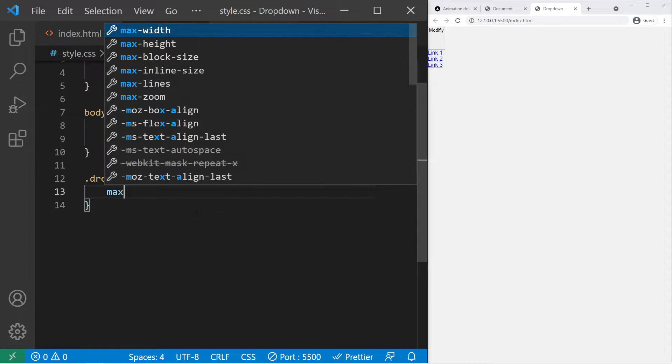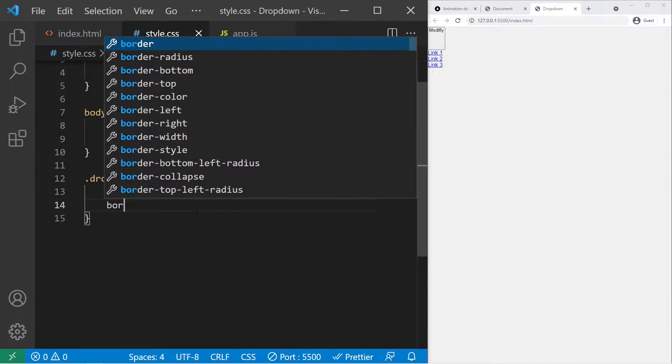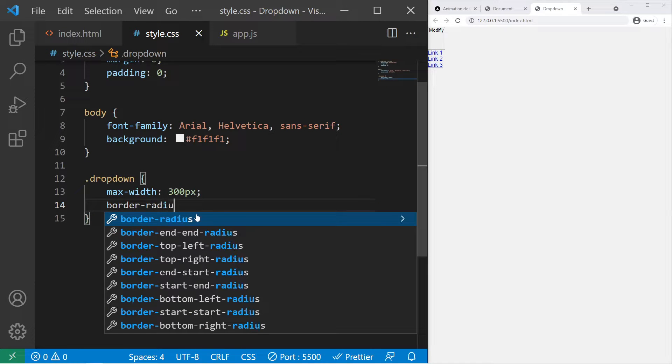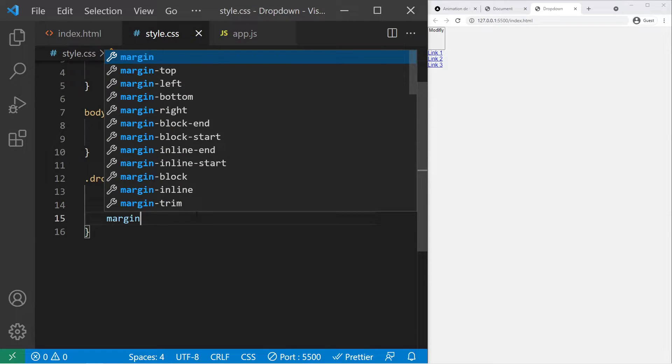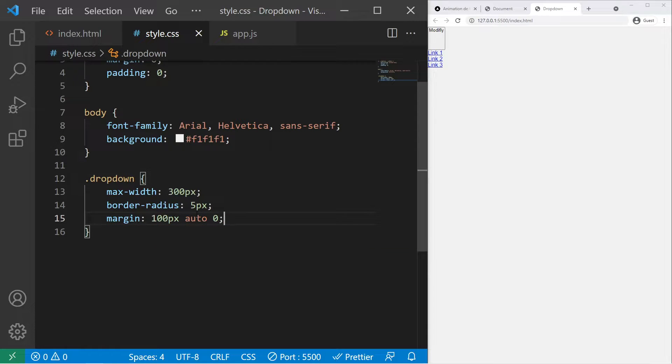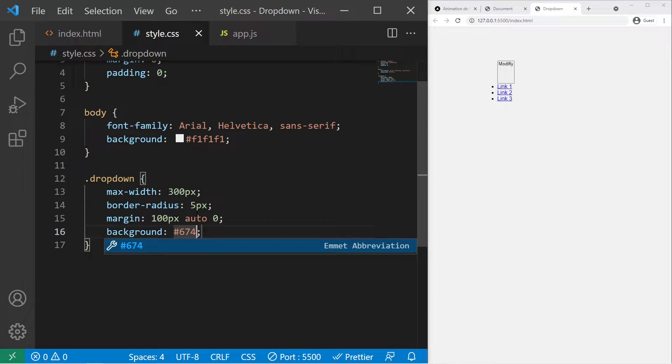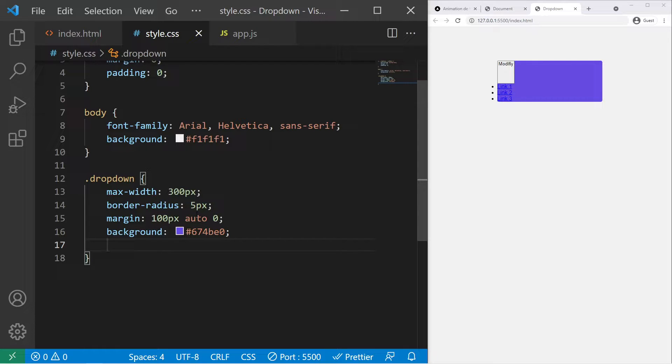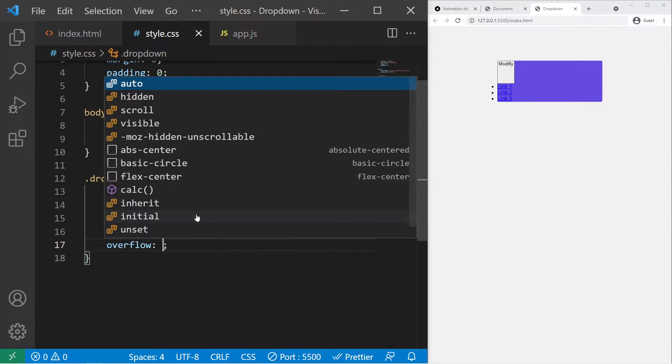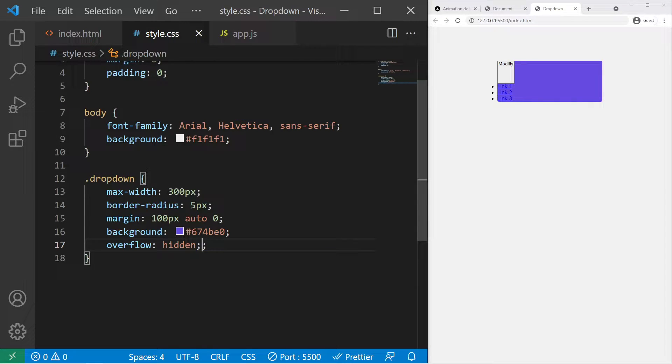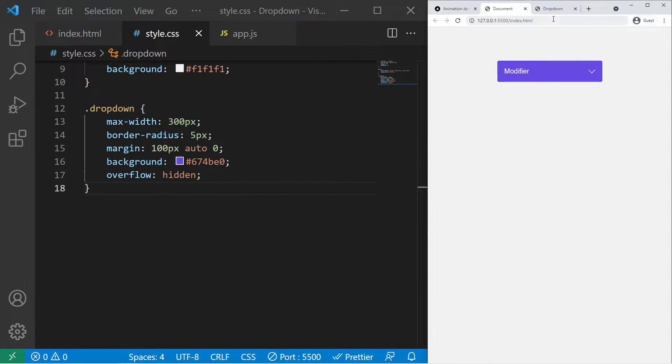Dropdown with a max-width of 300 pixels, some border-radius to round the angle, some margin 100 pixels auto 0, and a background of a violet color 674be0. A nice little purplish color. And now we need to use the overflow hidden which is really important. We want to hide what overflows our container.